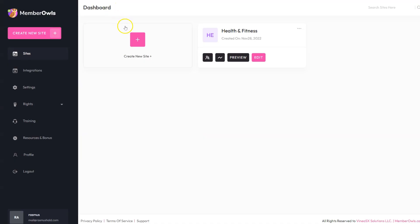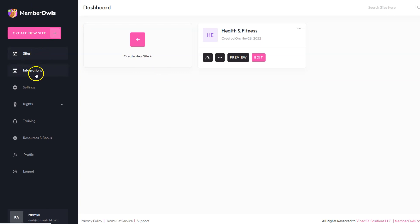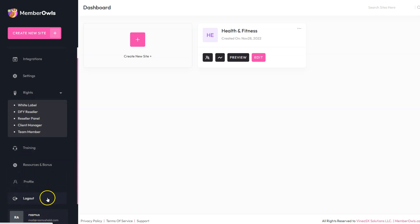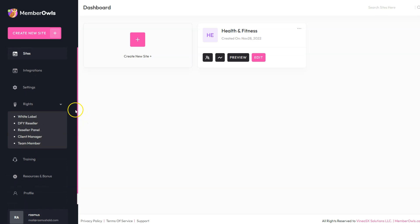Here I'm back inside of Member Owls, in the dashboard where you can see an overview of all the membership sites you've created. On the left-hand side you can create a new site, see all your sites, set up integrations with autoresponders and payment processors, manage global settings, access different upsells, training, resources, and your profile. You can preview and edit your membership websites, and see all of your members and analytics.